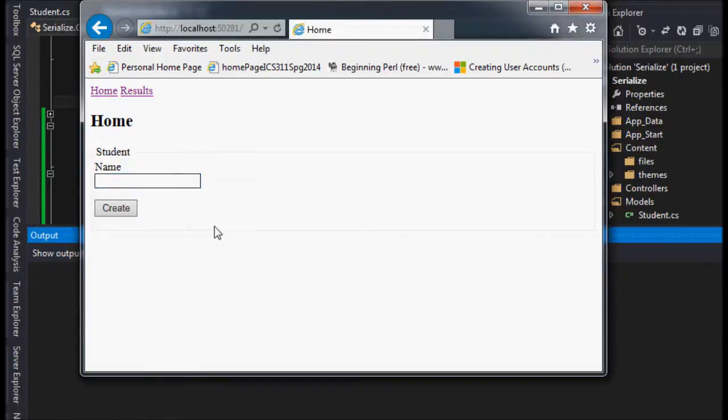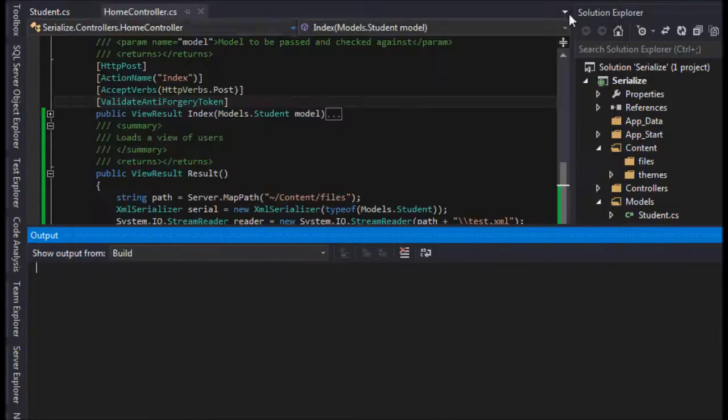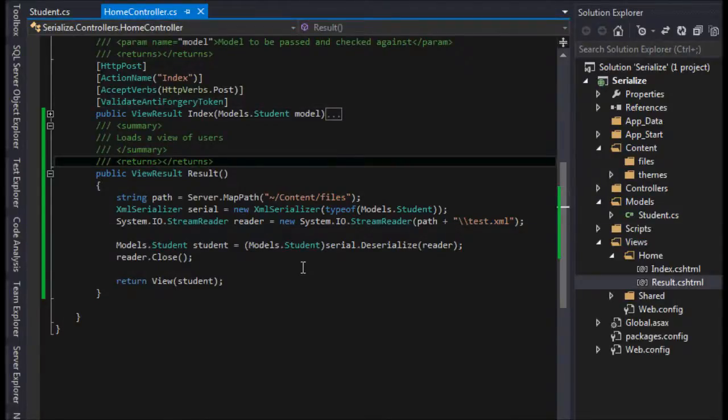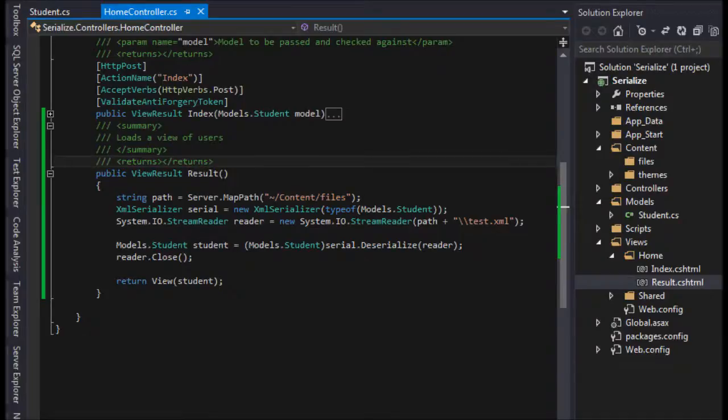And that's all there is to it. That's a really quick, really basic video of reading a serializable object. So thank you for watching.